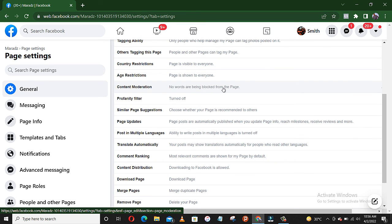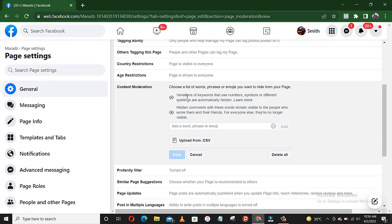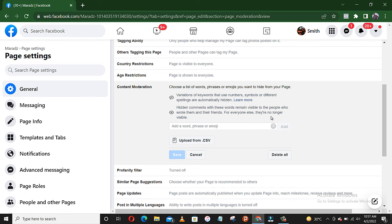You see, no words are being blocked from the page. So you just click on this content moderation. Let's read here: Choose a list of words, phrases, or emojis you want to hide from your page. Variations of keywords that use numbers, symbols, or different spellings are automatically hidden. Hidden comments with these words remain visible to the people who wrote them and their friends. For everyone else, they are no longer visible.